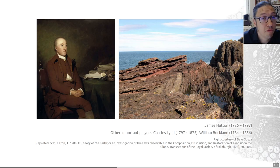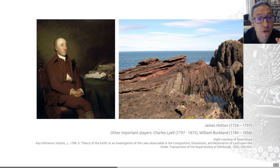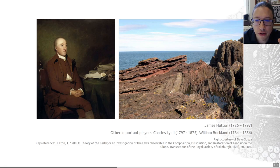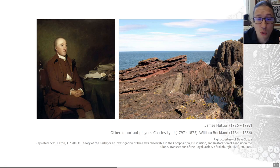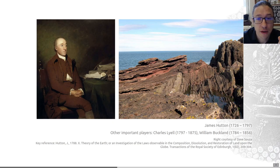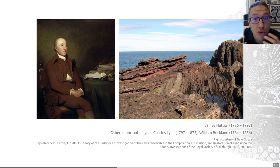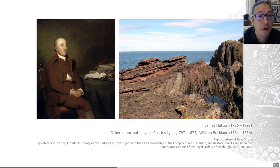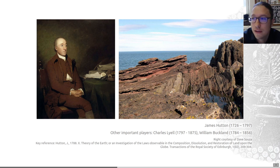He even pre-empted some of the ideas of evolution via natural selection. This is really interesting, because his prose — his writing — was so poor that nobody listened or noticed. So his ideas were really revolutionary, but they didn't really stick because he didn't communicate them well.